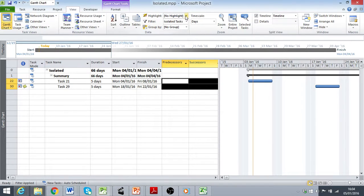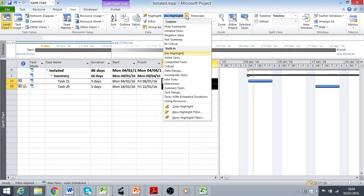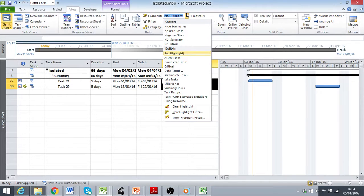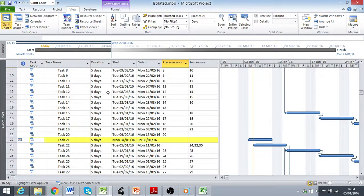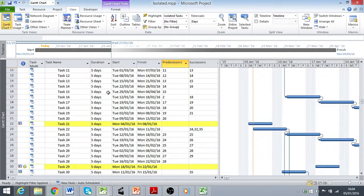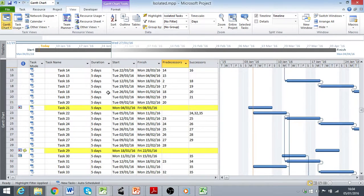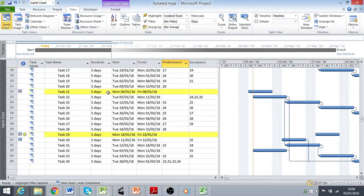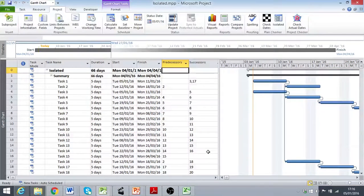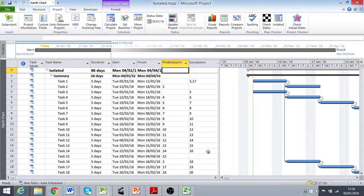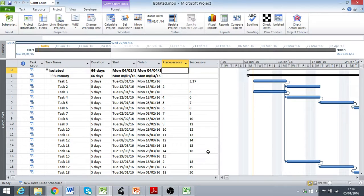You can also use this filter as a highlight, of course. So click on the highlighting drop down, isolated tasks, and that will apply the highlighting to those activities, again, that have no predecessor or successor. So to get visibility of isolated tasks, it's pretty straightforward by way of using the filters and applying that as highlighting as well.